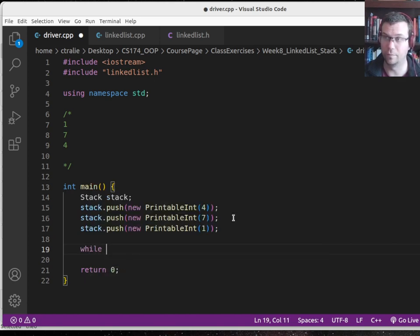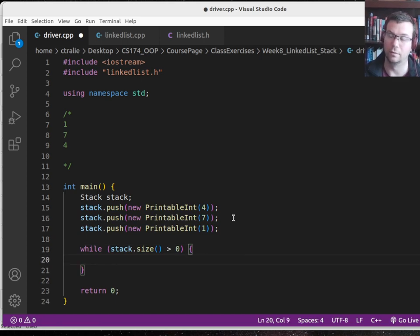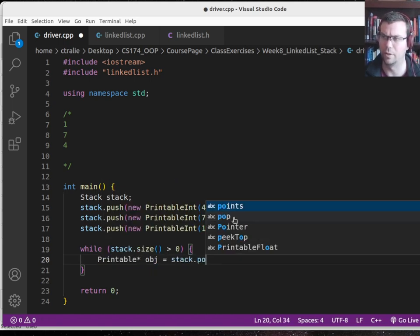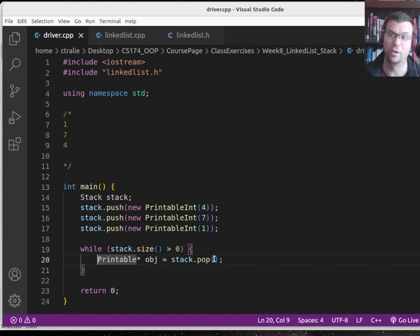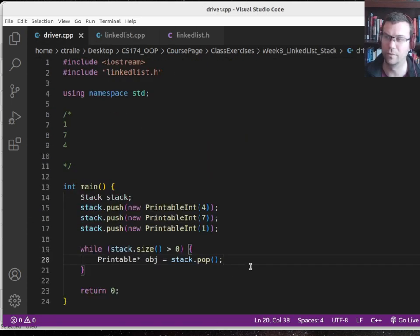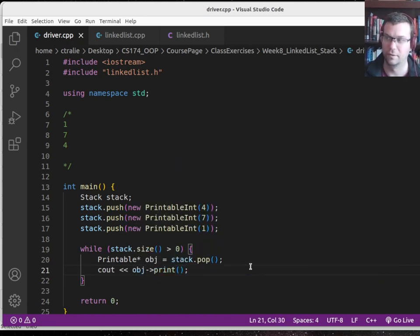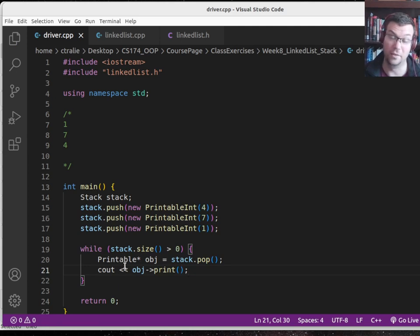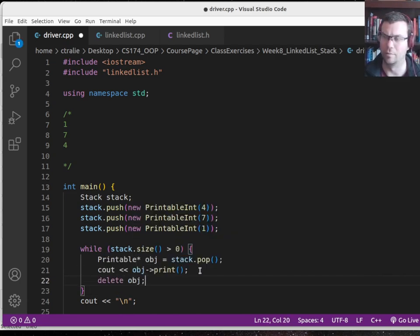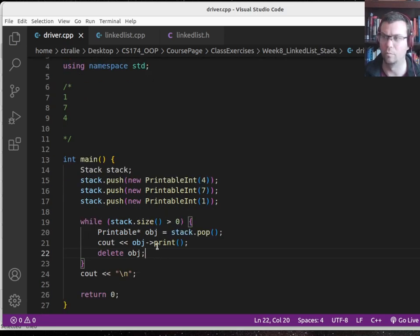Now I'll loop through: while stack.size() is greater than zero, I'll save the result in a variable — printable object equals stack.pop(). I didn't even have to know it's a printable int; it's a generic printable object. That's how I defined what it was going to be doing. This returns a generic printable object, but polymorphism will ensure I go to the specific print method. I'll also delete the objects coming off the stack, since they were dynamically allocated when pushed in, to avoid a memory leak. It wasn't the stack's job to delete what the references pointed to — the stack was just storing the references.